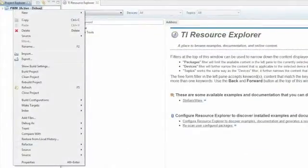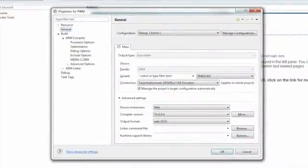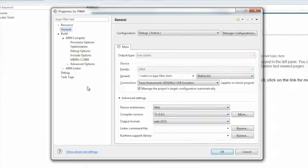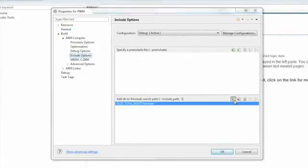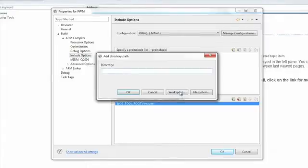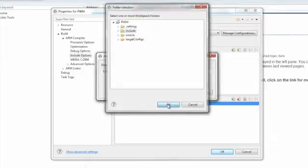In the Properties area, we need to go to the Include options, and click the plus sign, and then click Workspace, expand out the project, and select Include. This step is going to include all of the header files that are necessary for our project.